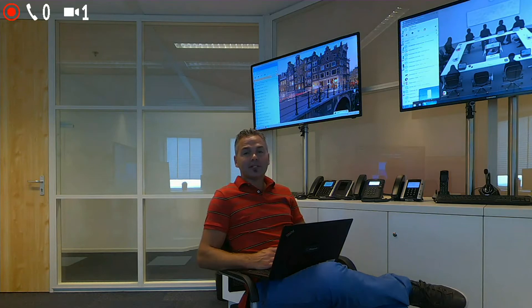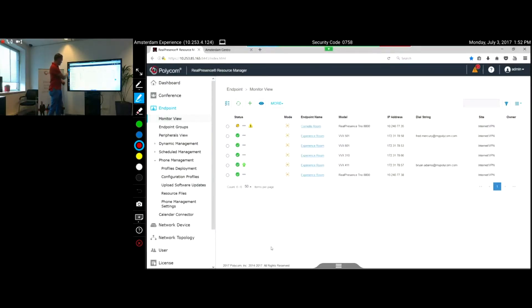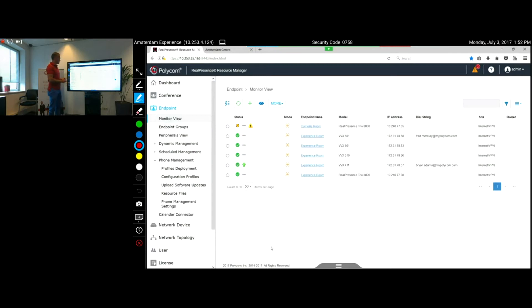Welcome to this follow-up session on the Polycom Resource Manager. You might have looked at the first video about installing, getting your licenses, getting the Trio added, and talking about policies. In this video I want to do a follow-up and show you further how you can create groups, sites, different policies, and software upgrades. Let me take you through it — you can see Polycom Resource Manager opened up in the browser, making a connection to the unit, which can be a secure connection.